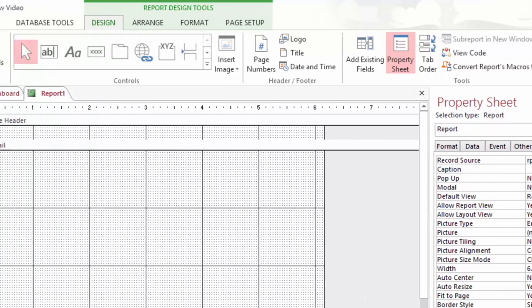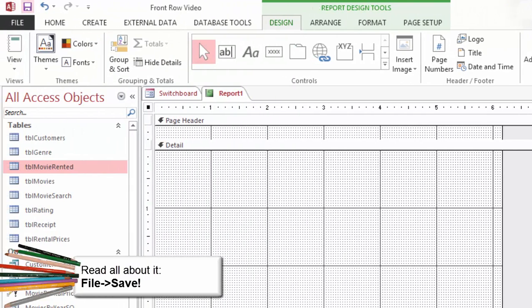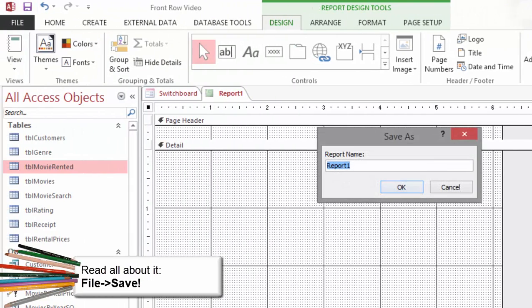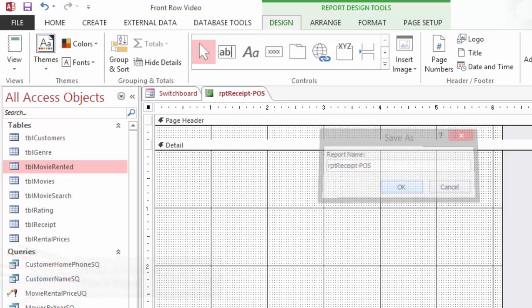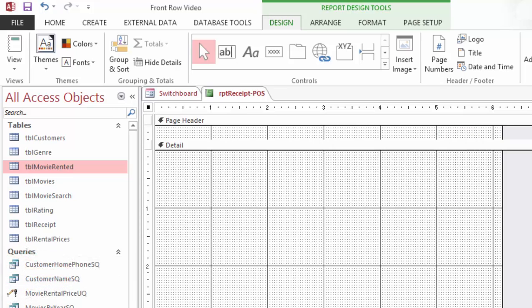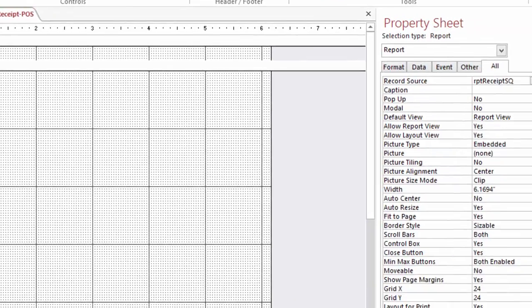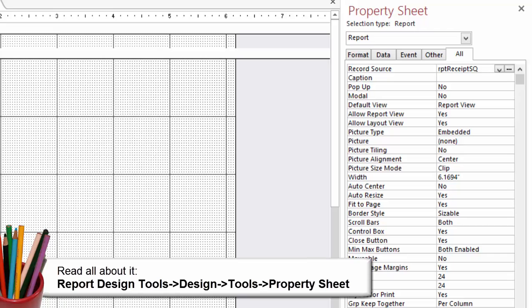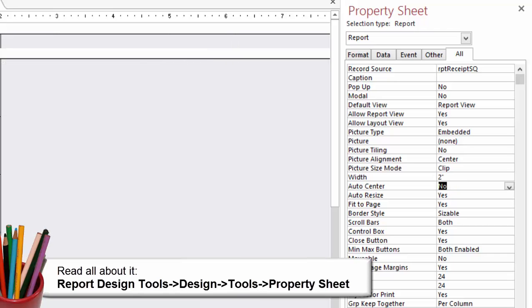Do this now. Save the report. Go to File, Save and when you're prompted enter a name: RPT Receipt POS, where RPT stands for Report. Click OK. We need to change the width of this report to fit the POS printer. Edit the report properties. Select the report, that's the square in the upper left-hand corner. Go to the Property Sheet All. Edit the width to two inches.